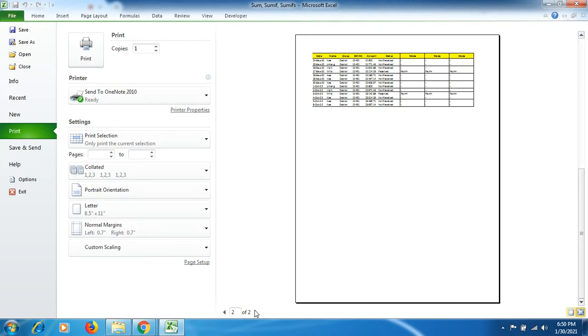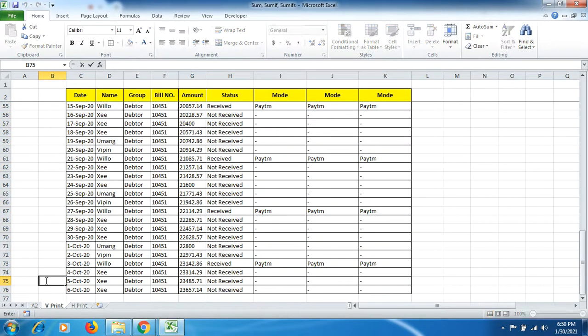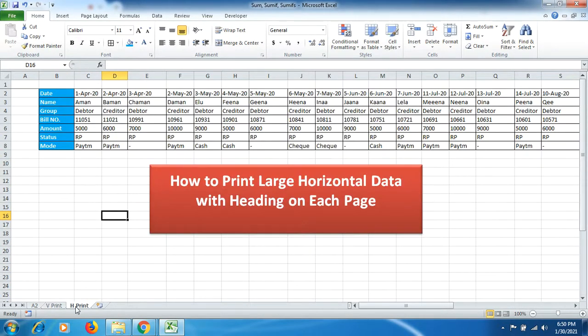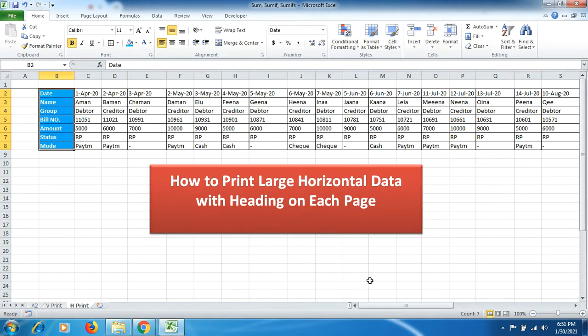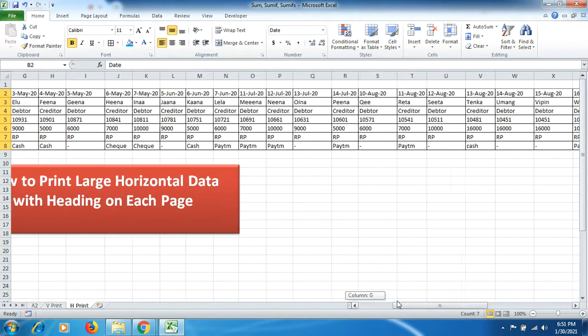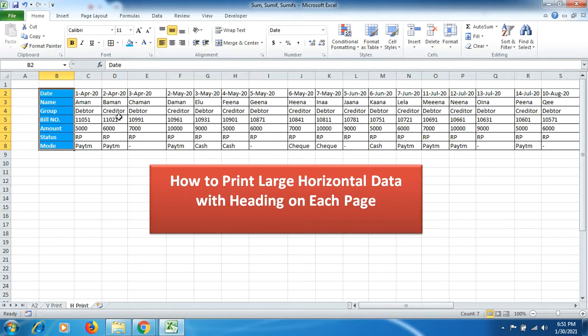So make sure how to get vertical large data on single page and heading on each page as well. Now we will go forward to horizontal data printout. So this is the data, these are the headings, and this is the data being represented in each of the cell against the heading. So I can show you this data is up to AB column.